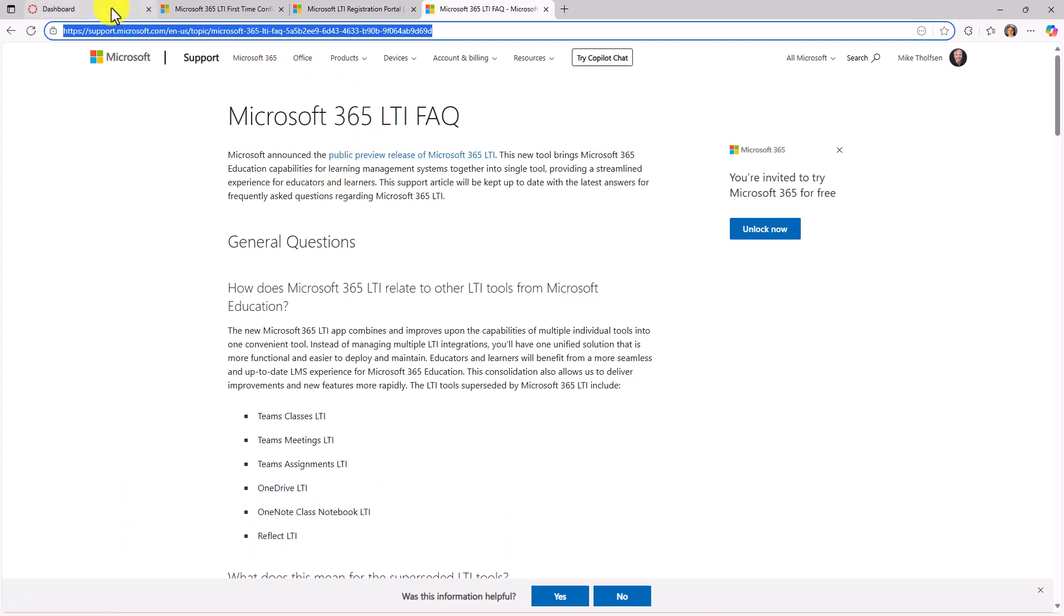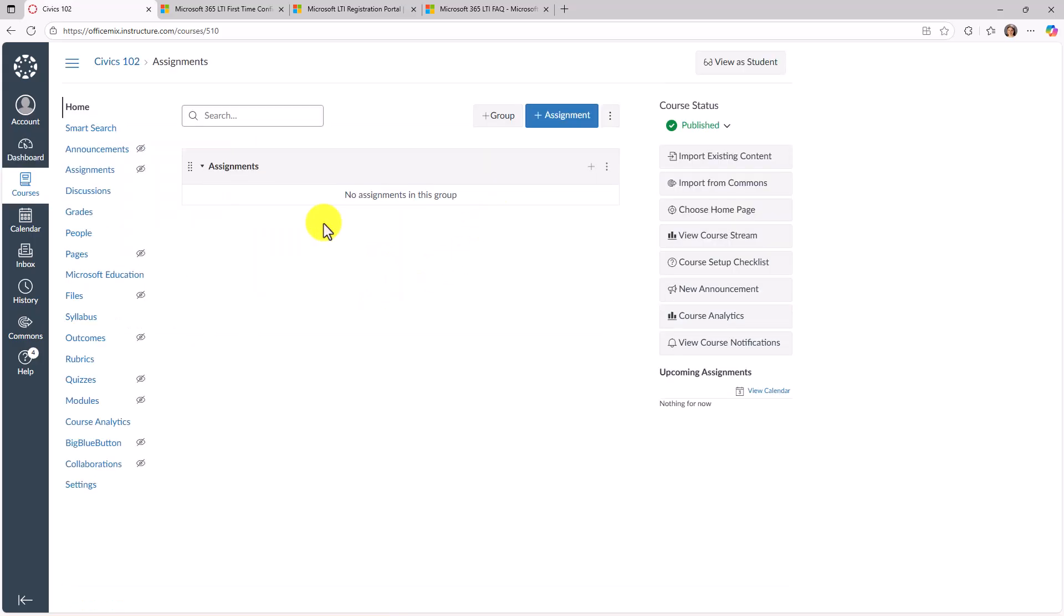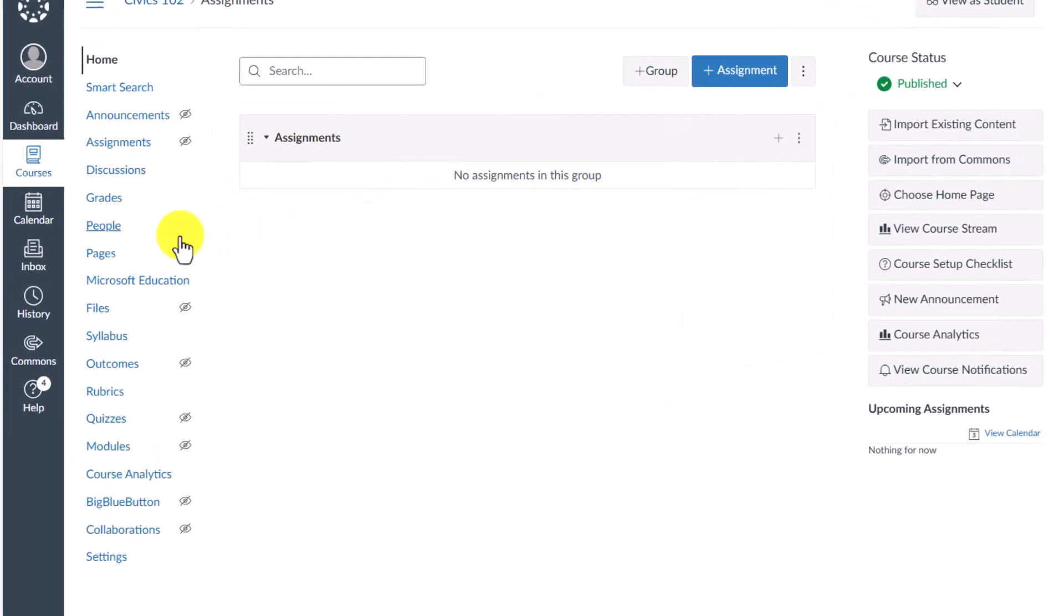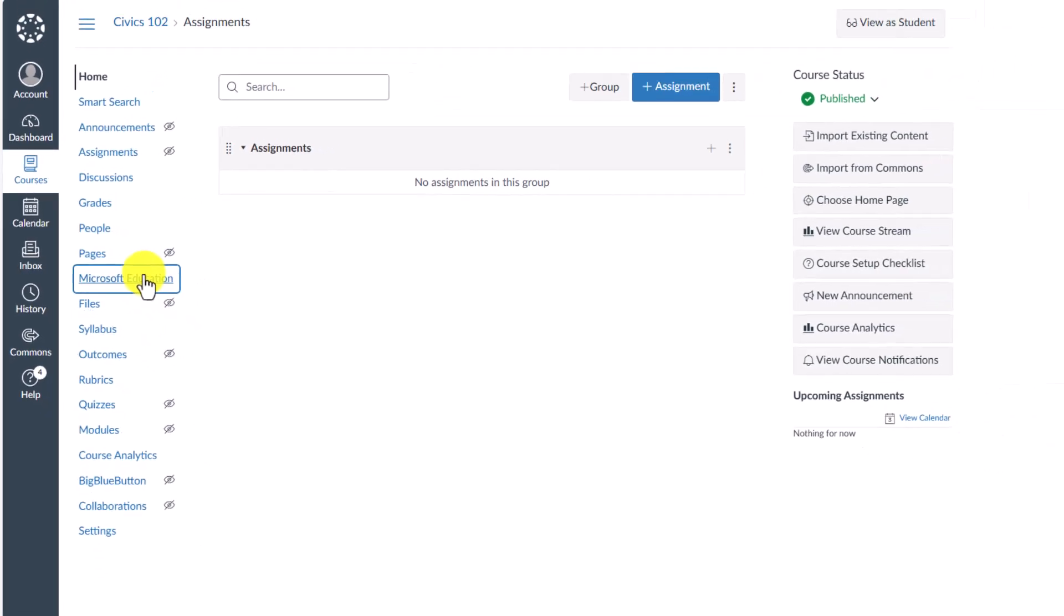Let's say in this case I'm an educator and I use Canvas. Now I've got my Canvas courses set up right here and we're going to go into Civics 102. I'm here inside of my Civics 102 course. On the left hand side, you're going to see this Microsoft Education. This is our M365 LTI app. So I will click here to drill in.